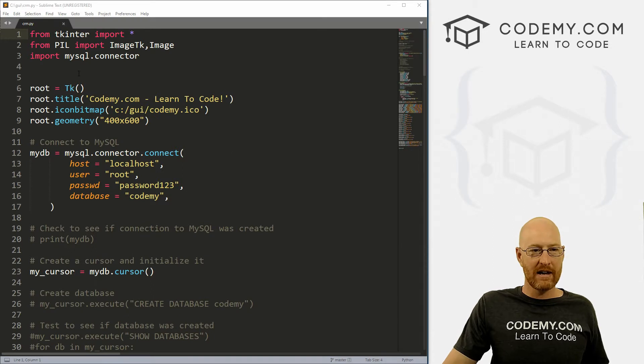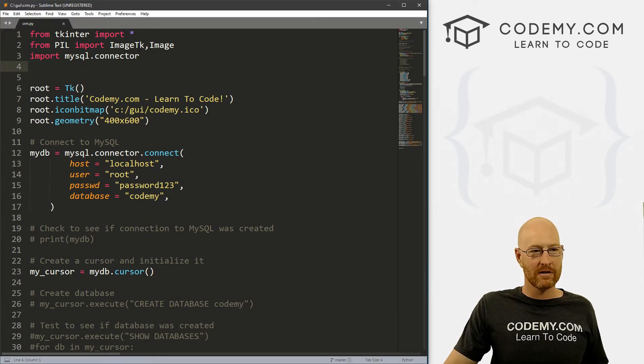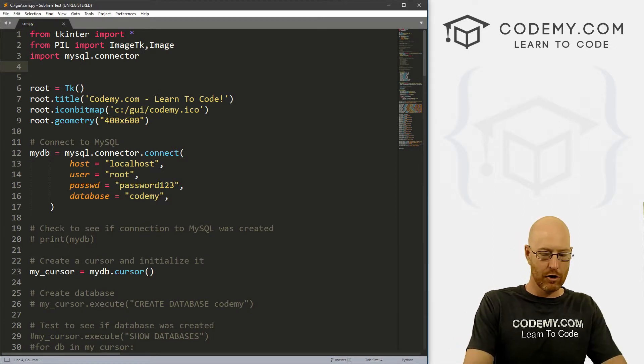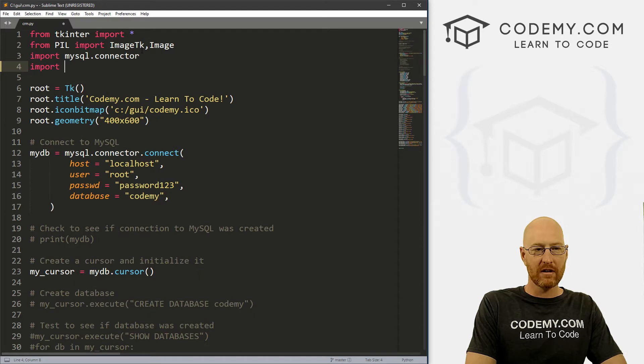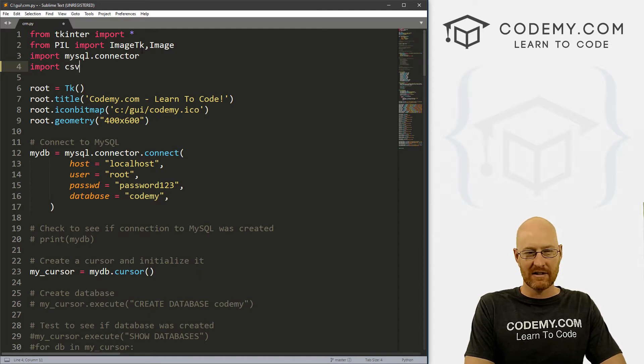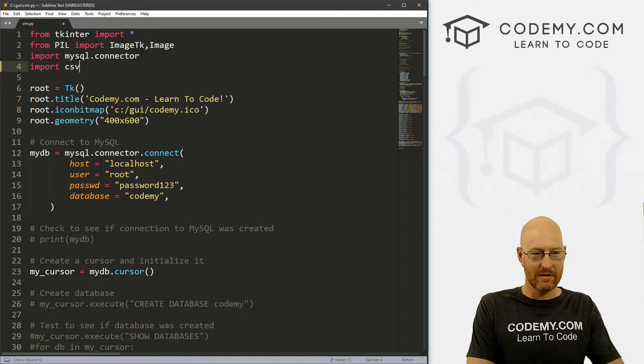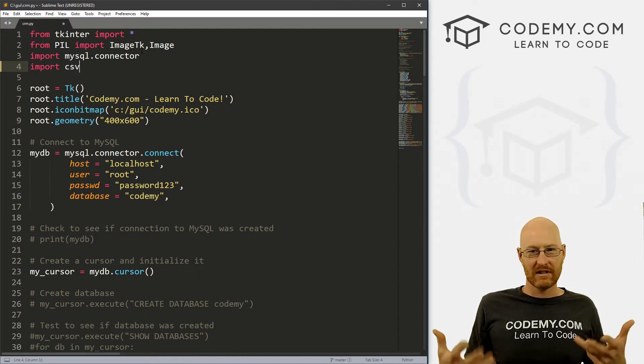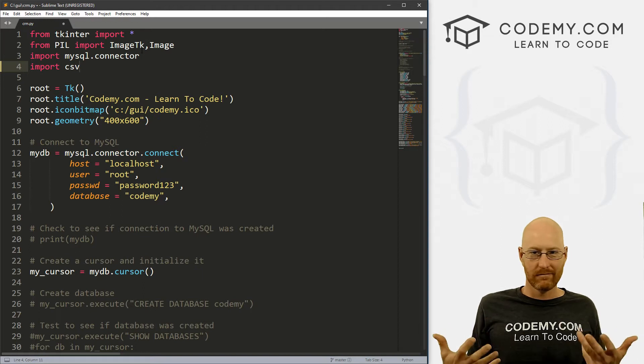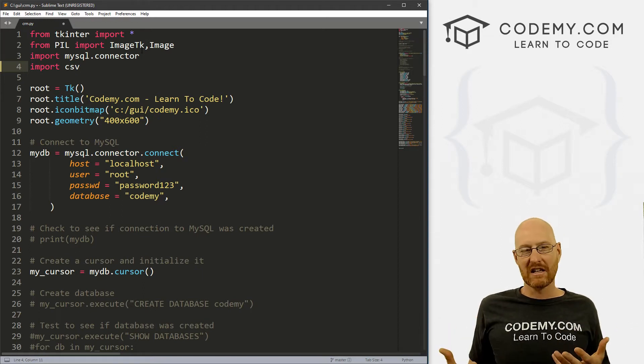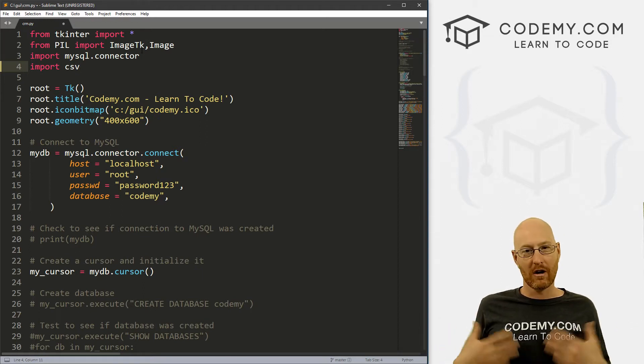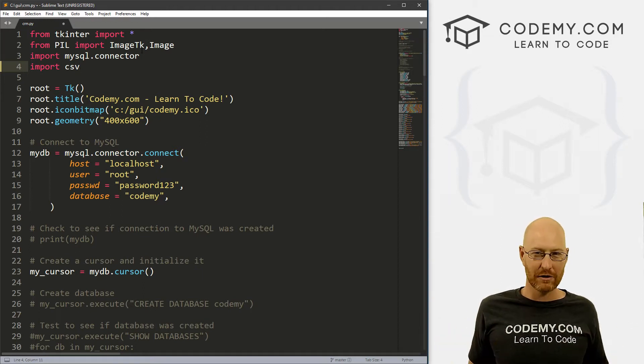So the first thing we have to do is come up here to the very top of our program and we want to import something called CSV. This stands for comma separated values. It's just what Excel spreadsheets are, CSV files.